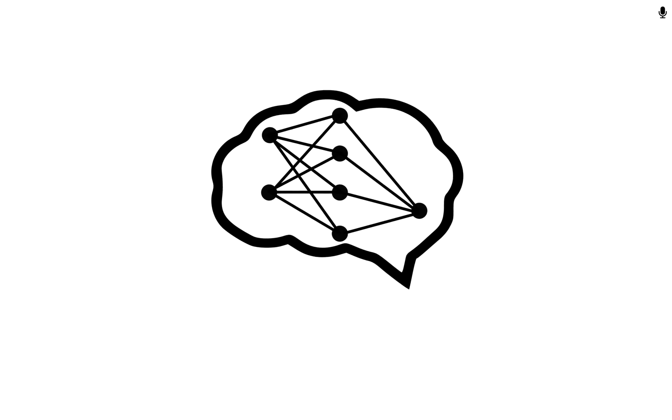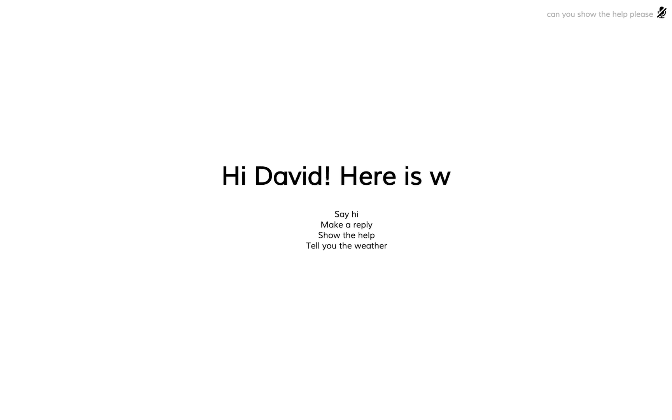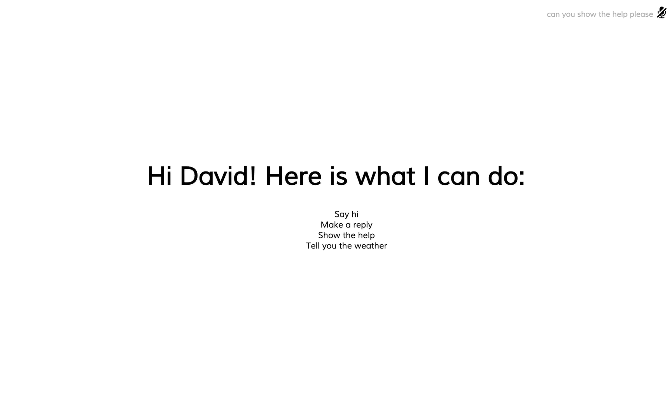Can you show the help, please? And as you can see down here, it says tell you the weather. So let's try that. What's the weather like?